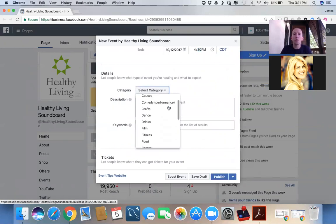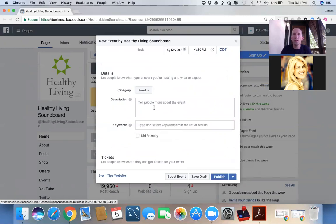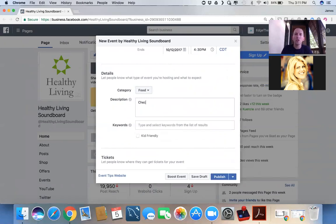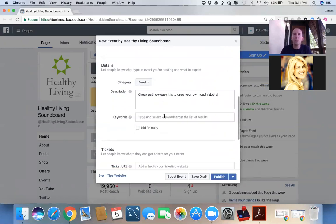Well, this is probably going to fit in. Let's call this a food-related post. And let's say, check out how easy it is to grow your own food indoors. Because we know we're going to be talking about this installation and showing it off.